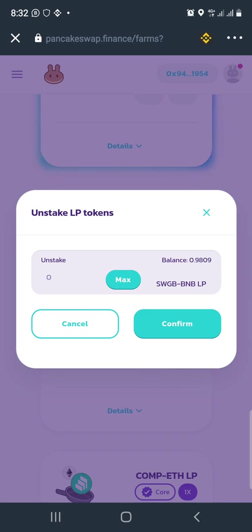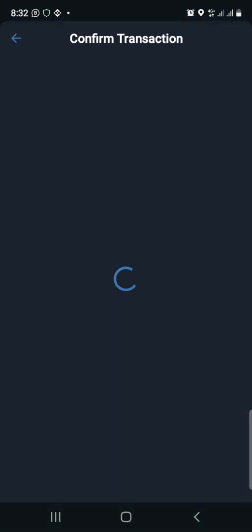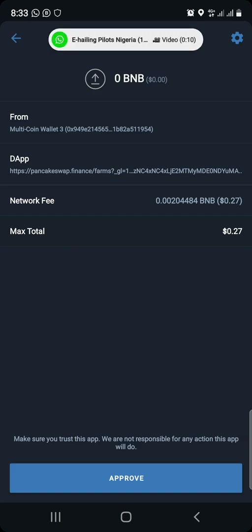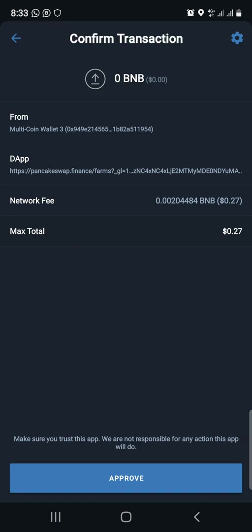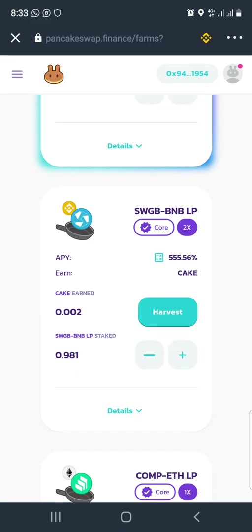I can unstake but I'm not doing that — I want to stake more. Click the plus button to stake LP tokens, then click max. We have a total of 2.9, so click max and submit. You have to pay the fee again — thankfully Binance fees are very low compared to Ethereum. The fee is 0.29, so click approve. Pending confirmation — it's in. Our total staked is now 3.89 SWG/BNB LP.